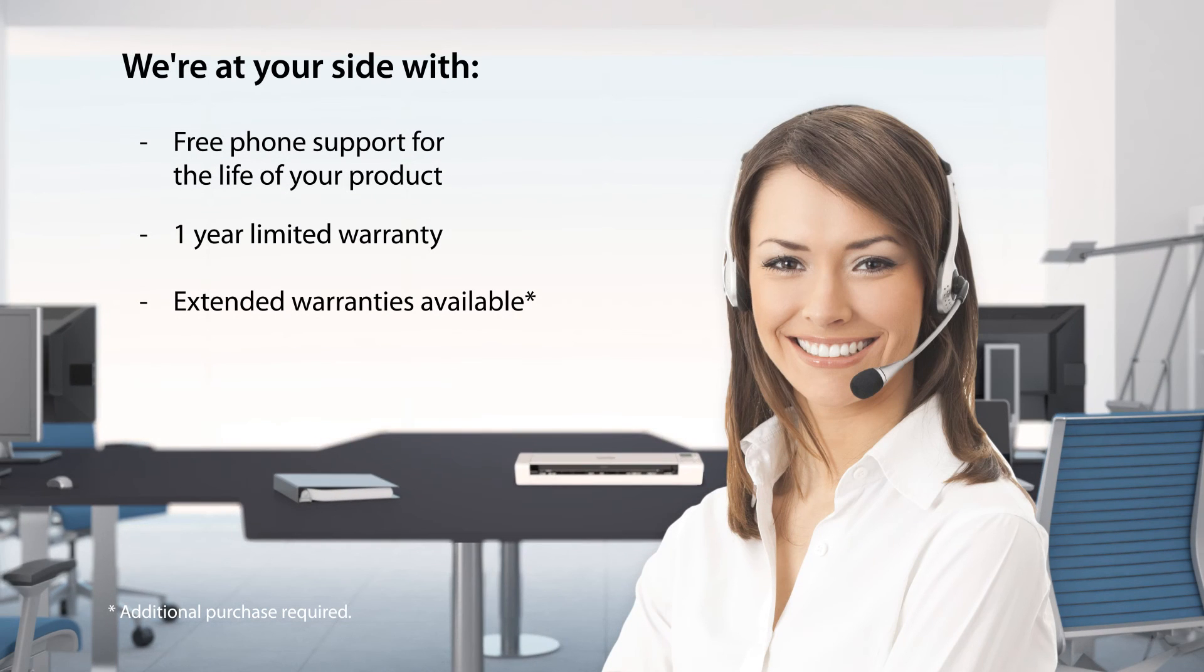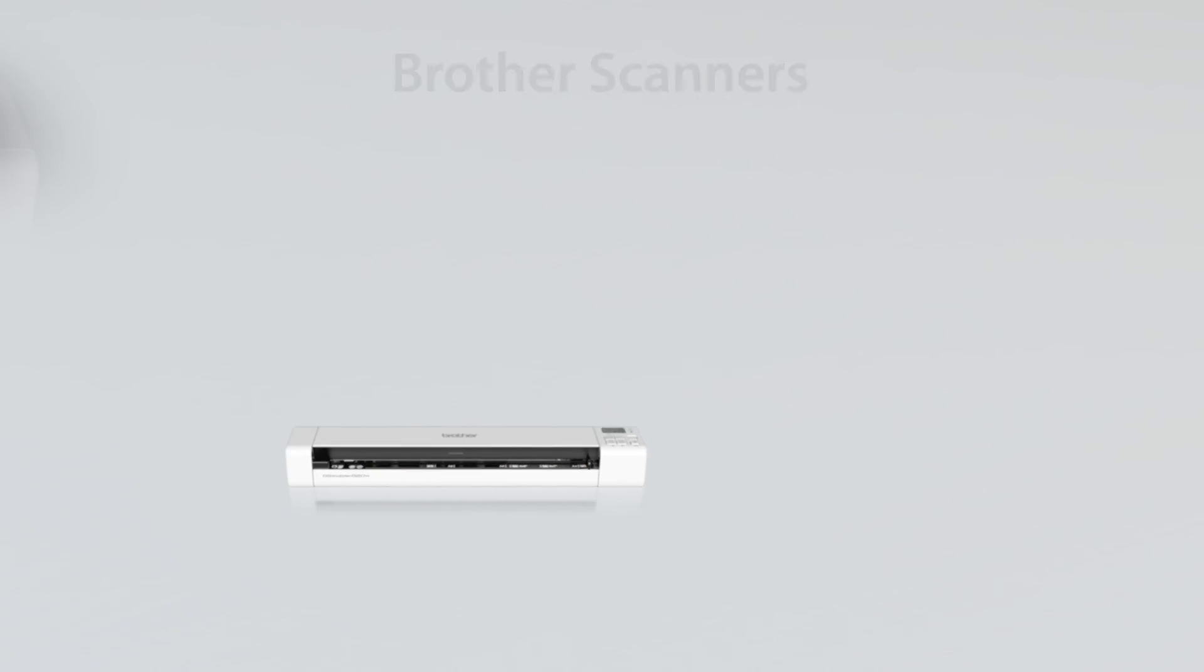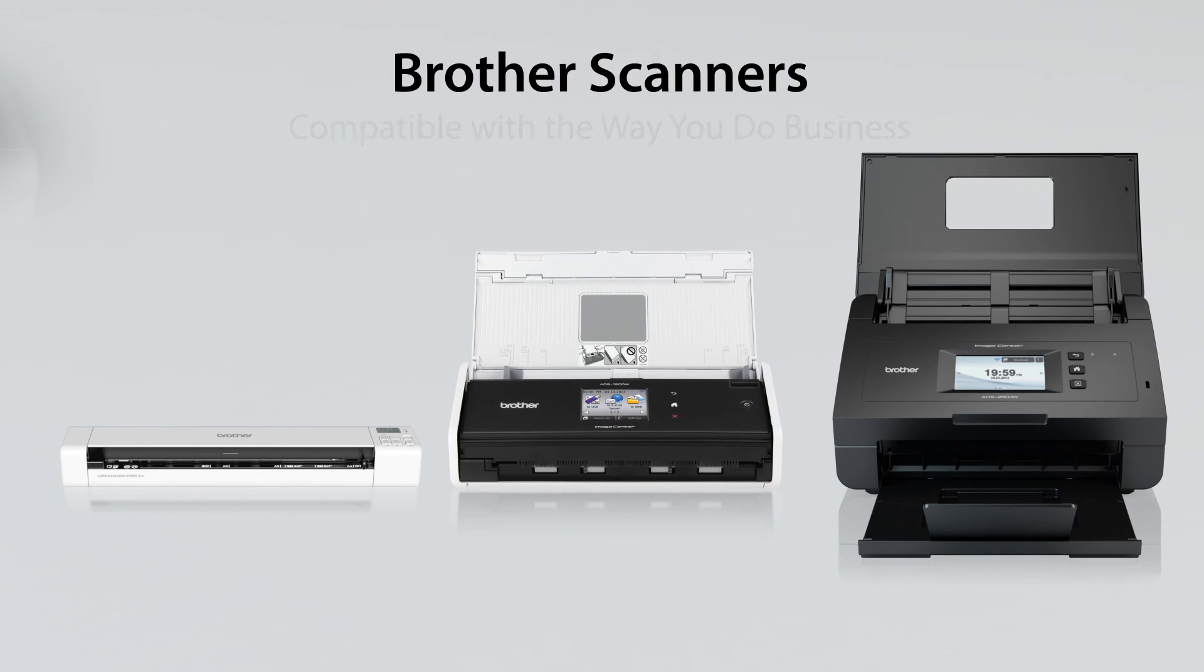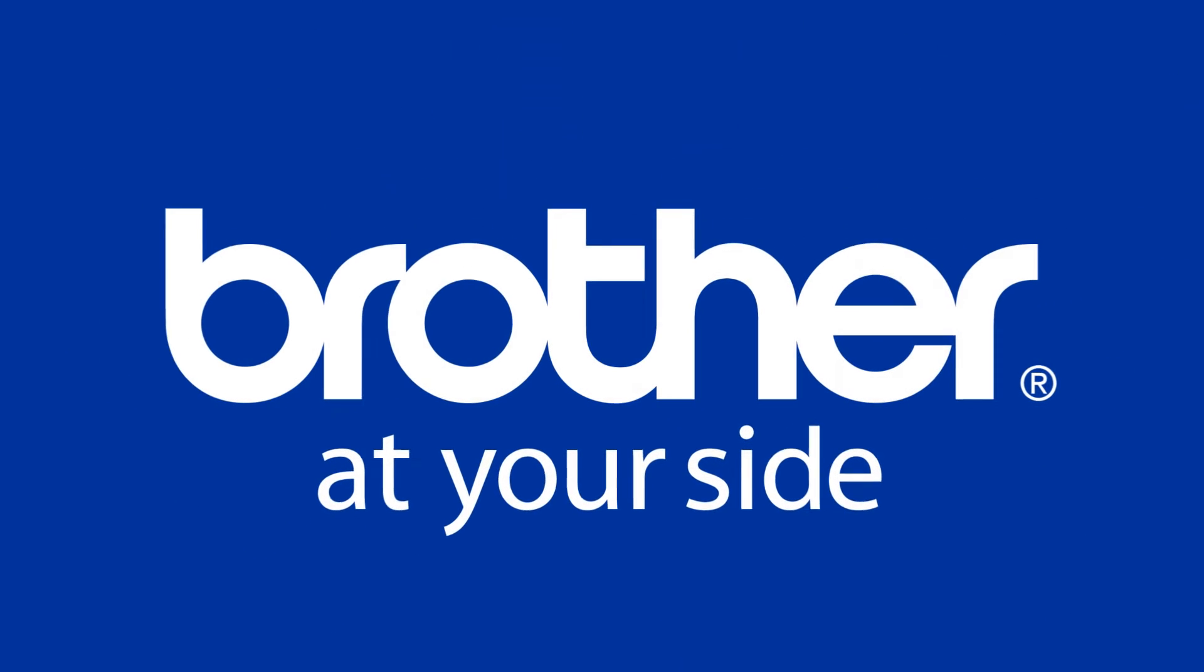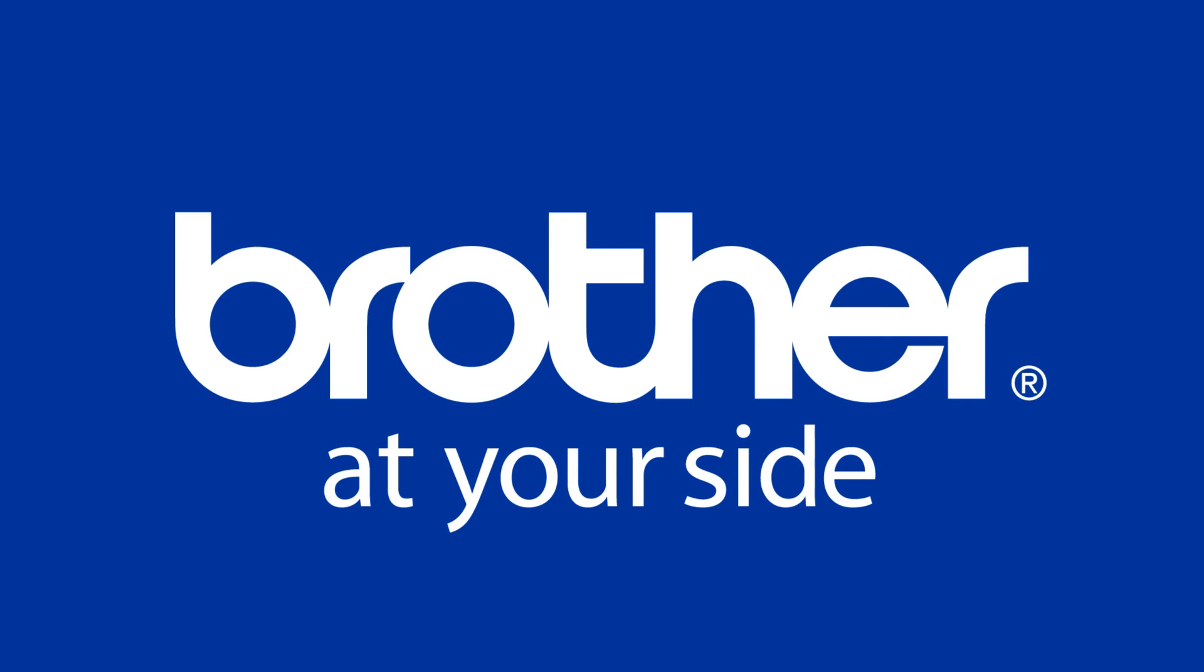We're at your side. So no matter your office's size, structure, or specific needs, Brother has a scanner that's compatible with the way you do business.